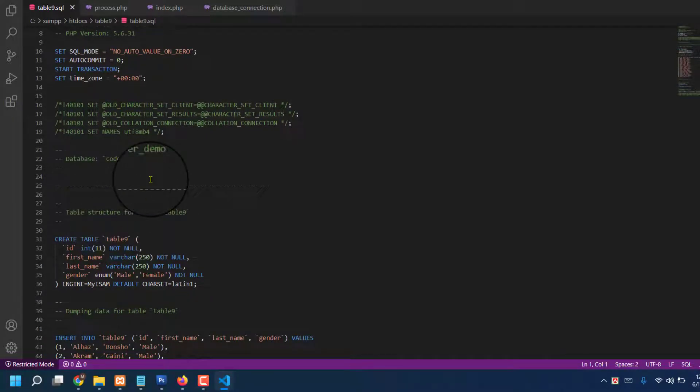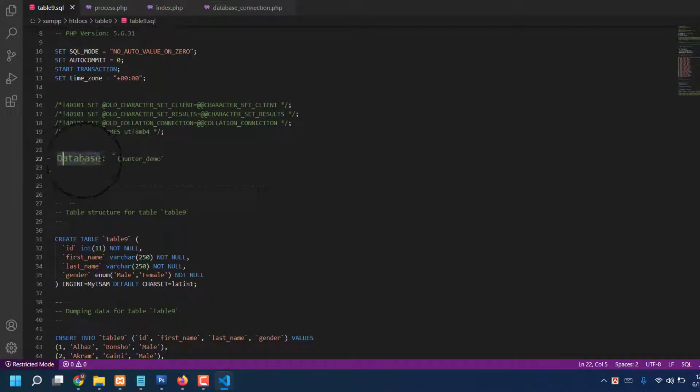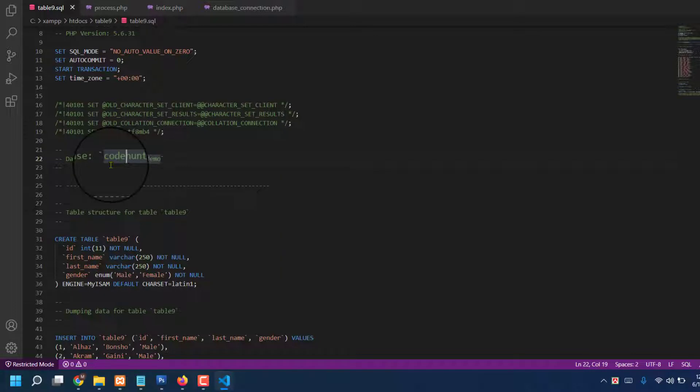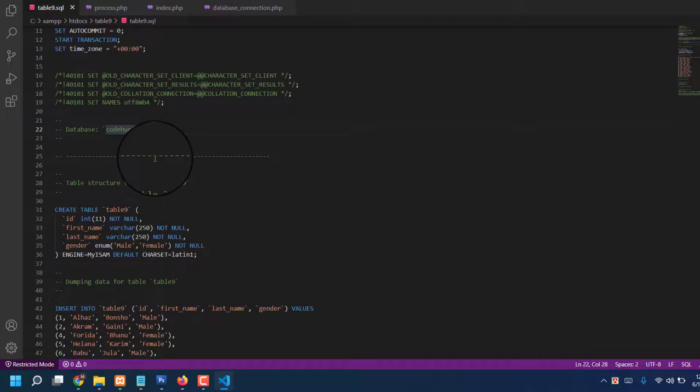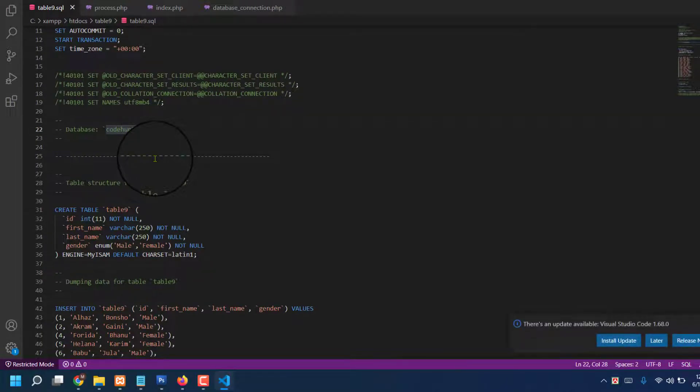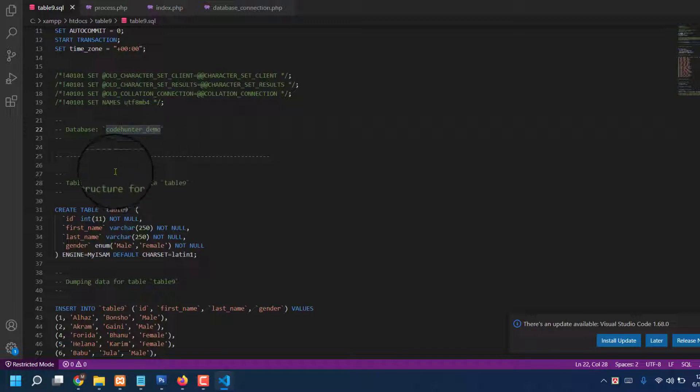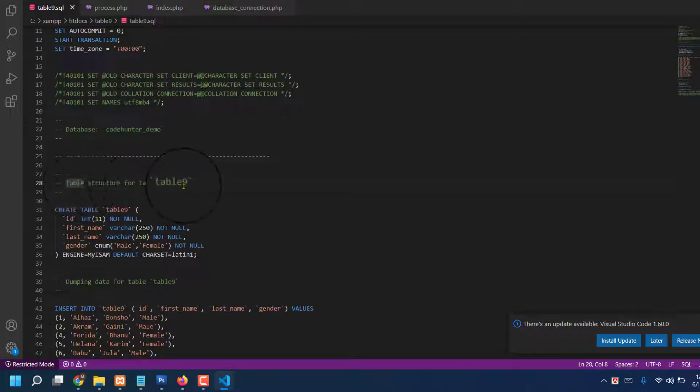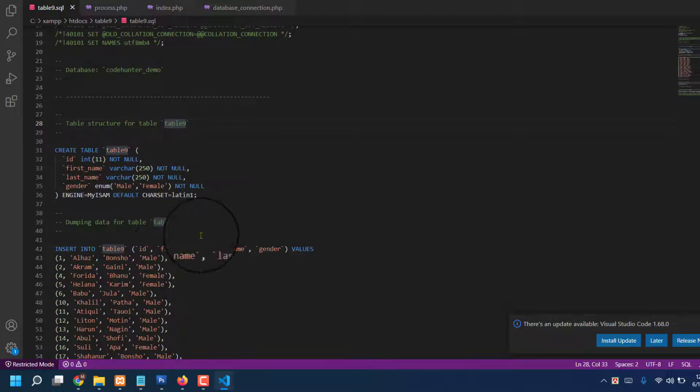your code database folder name: codehunter_demo. My all kinds of tables and folder name will be codehunter_demo. If you don't know, also must be you have to find table name - that's table9. There are a lot of places in